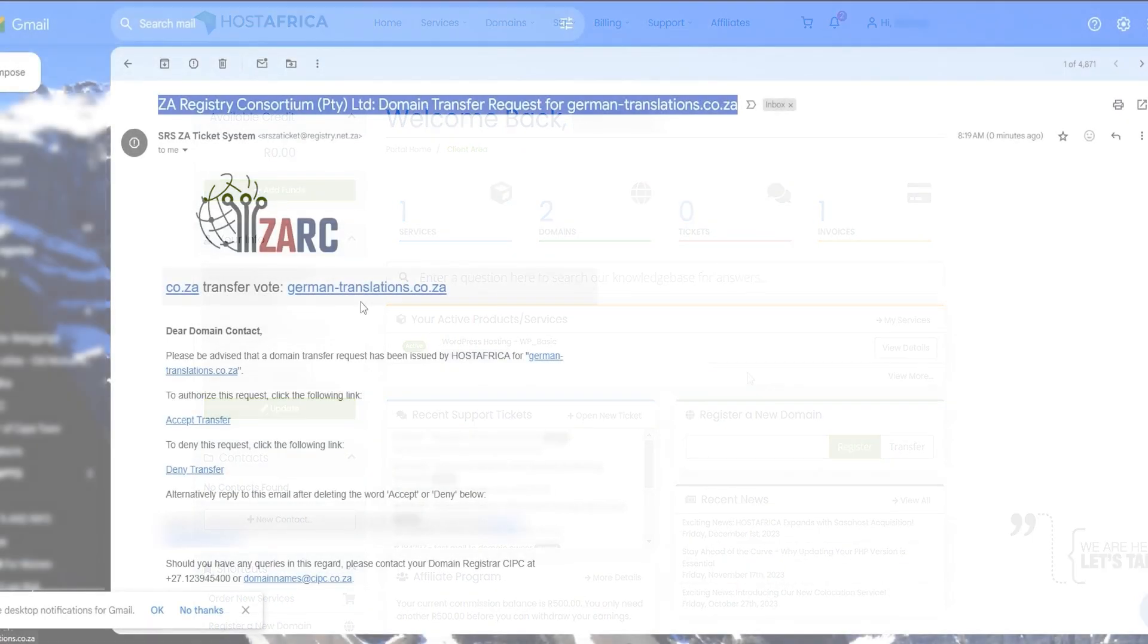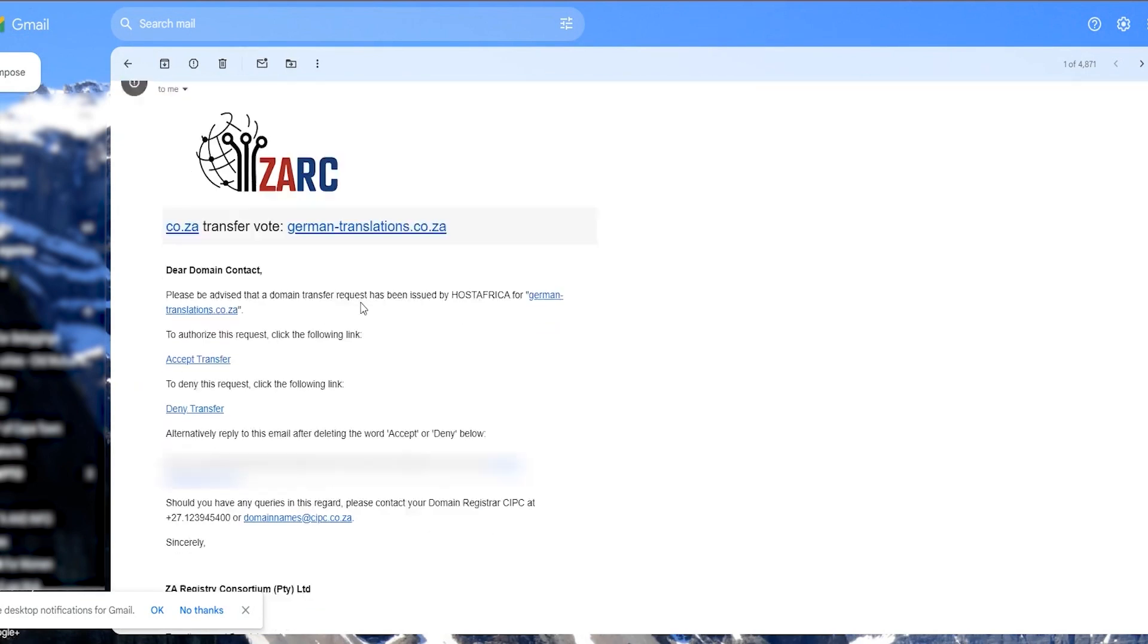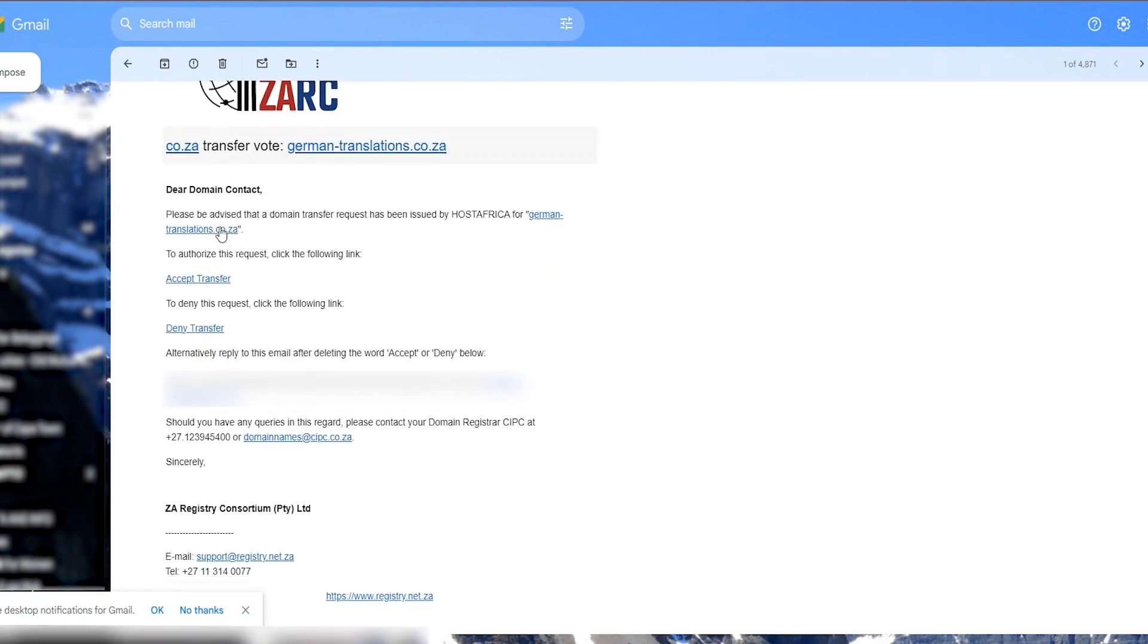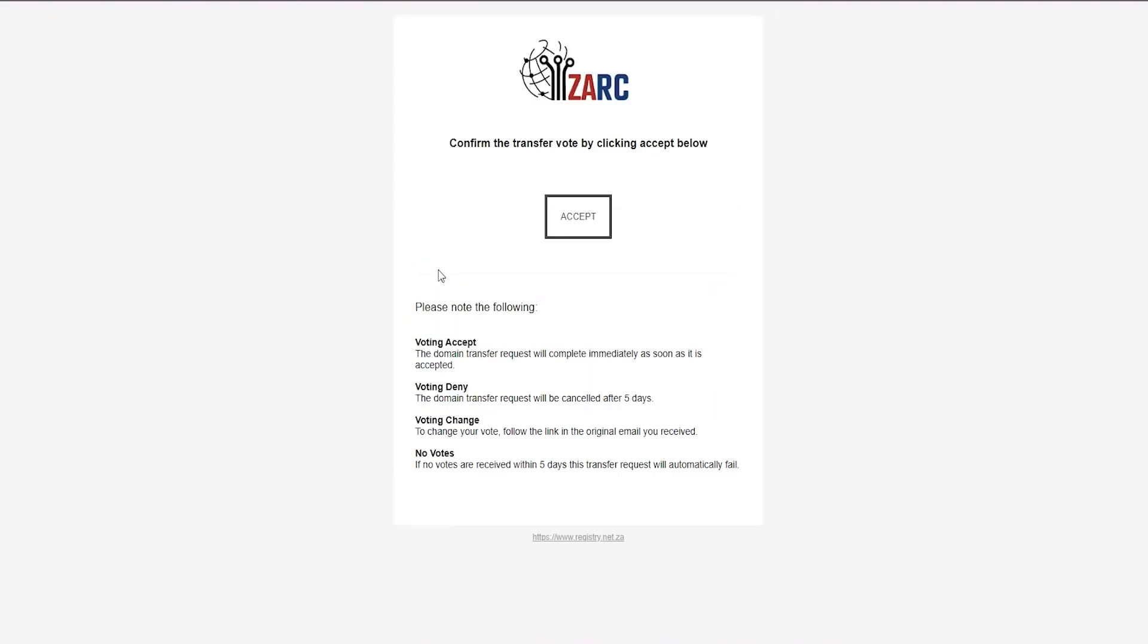Next, you'll need to accept the transfer request. To do this, go back to your inbox and look for the domain transfer request email from ZACR. Open it and click on the accept link. This will take you to the ZACR voting page where you'll need to click accept again.